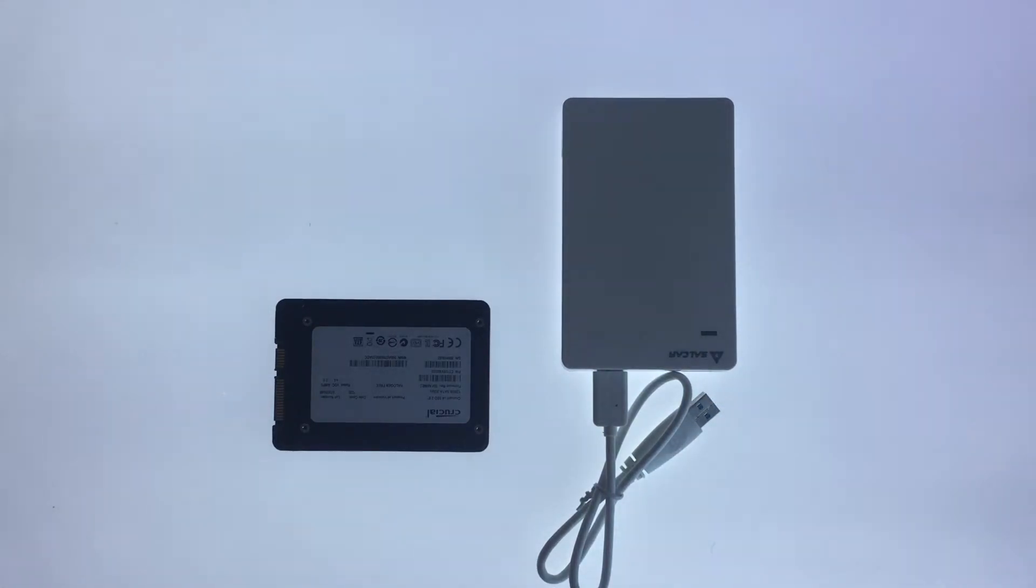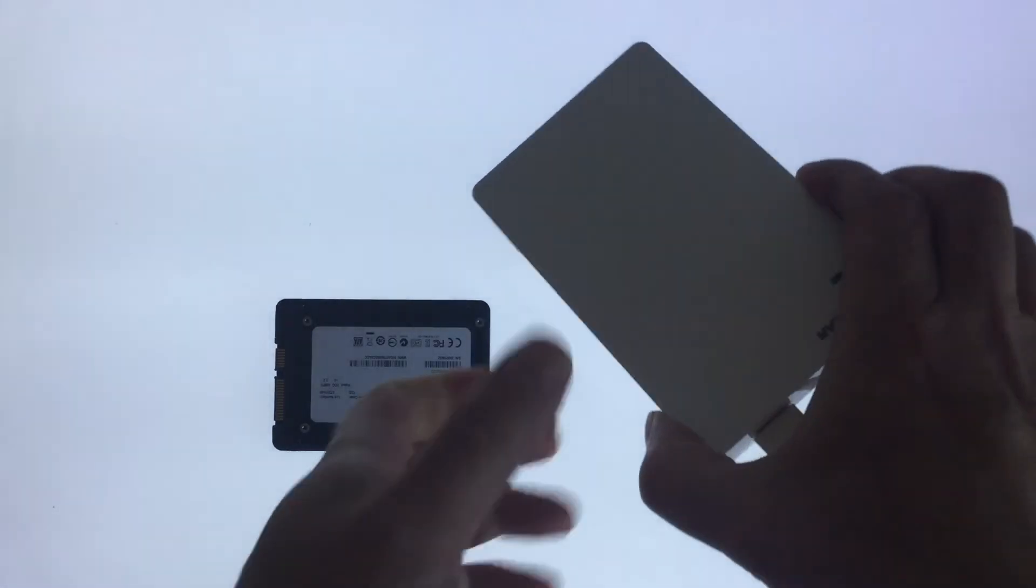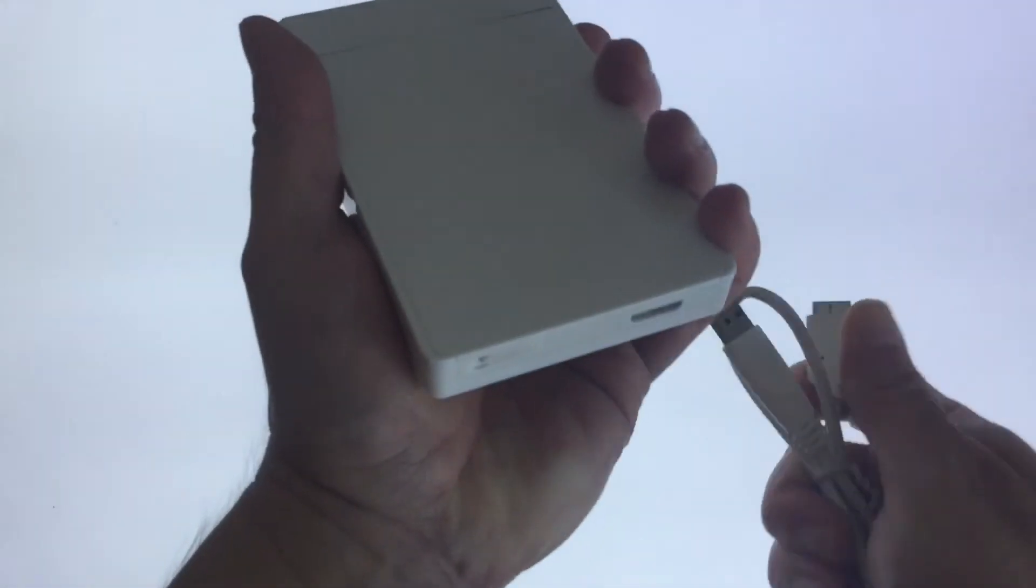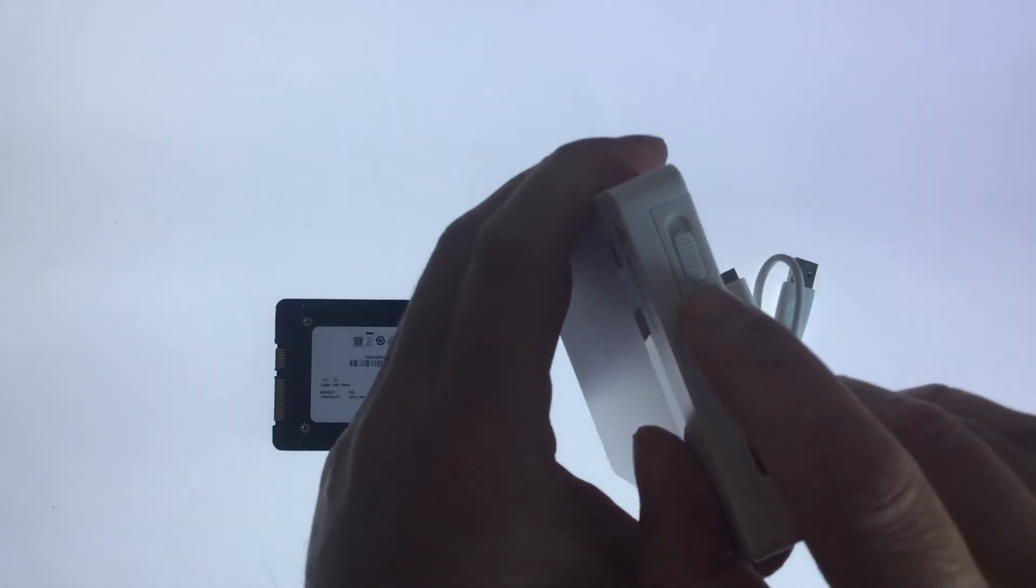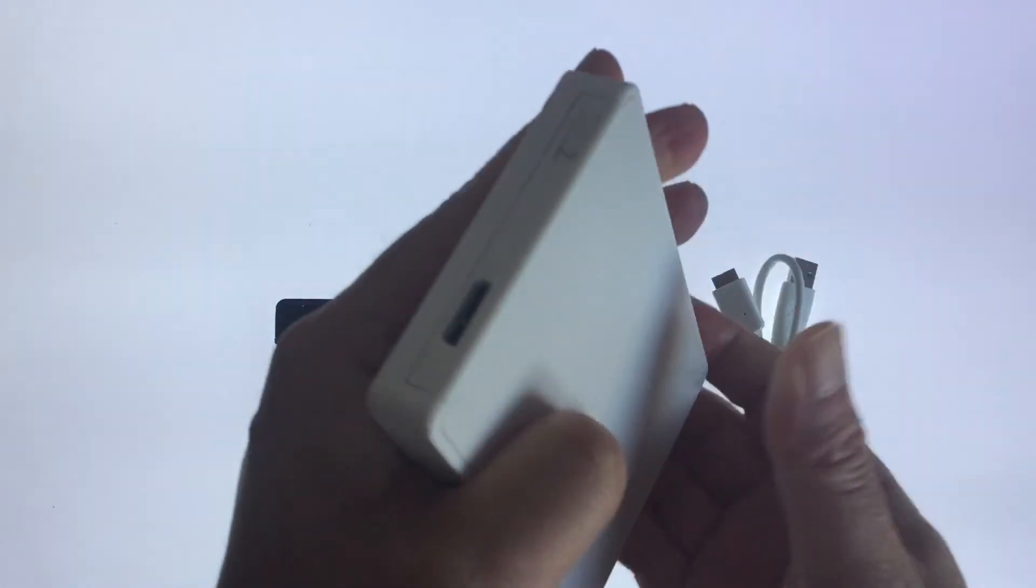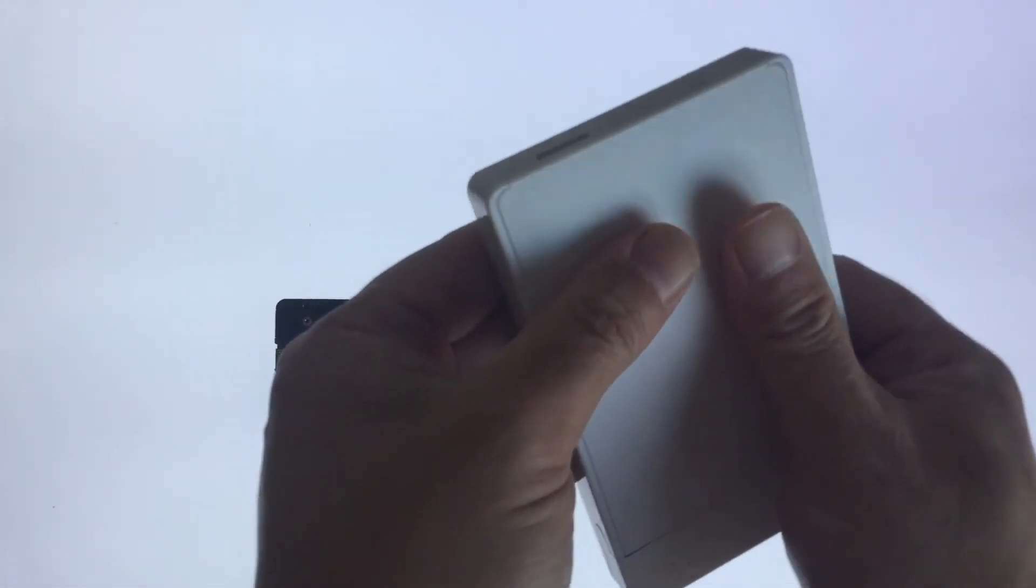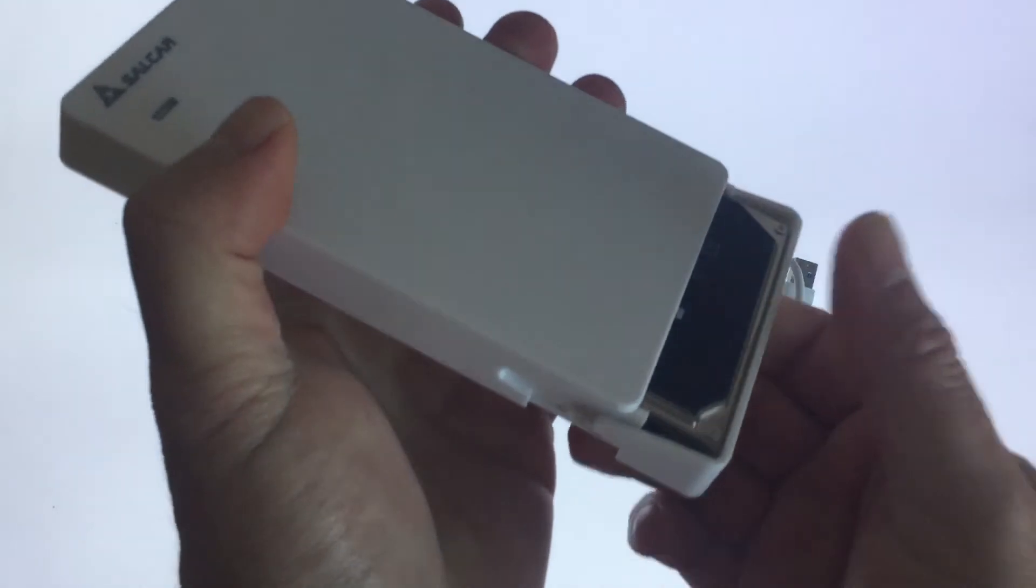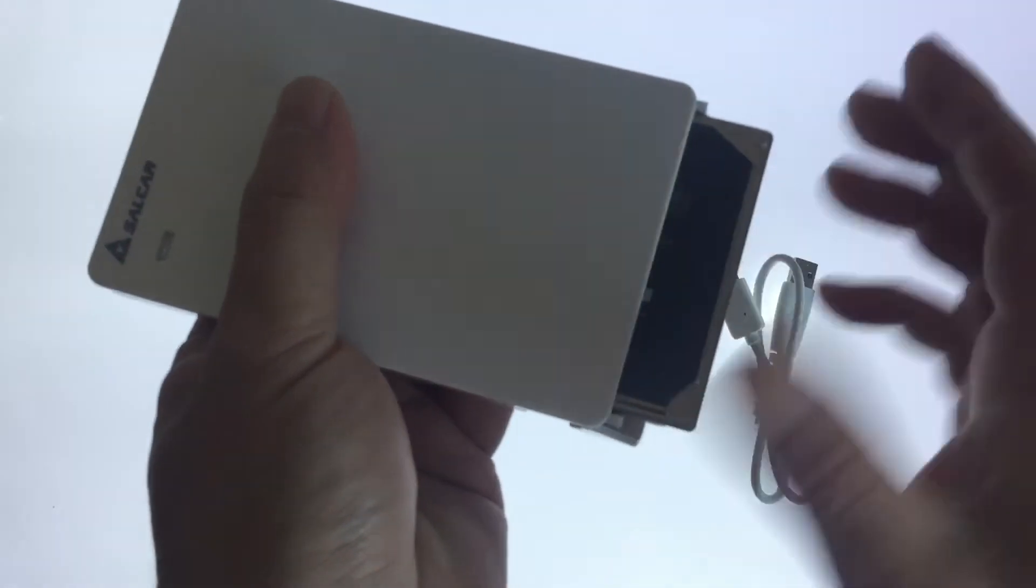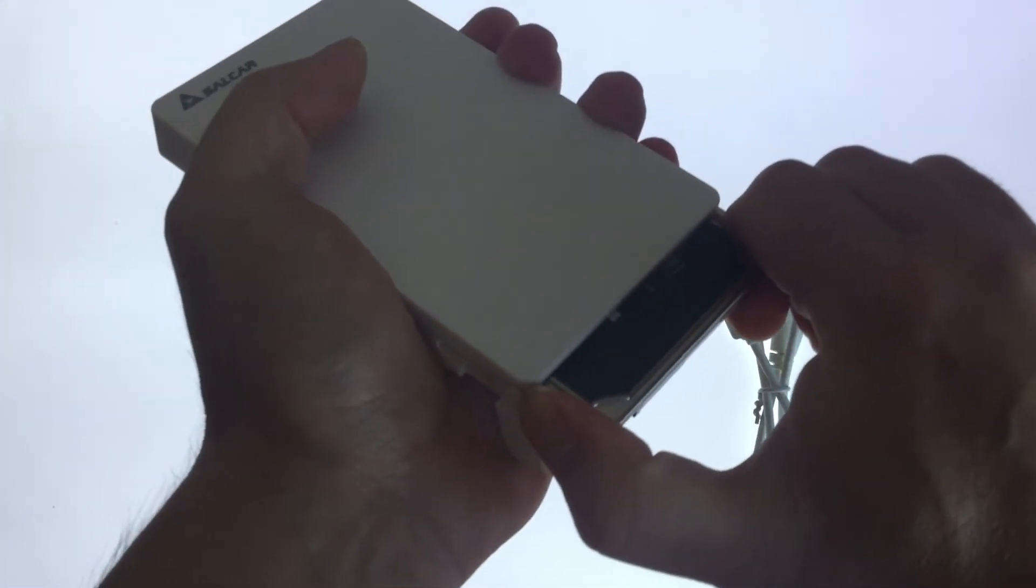What we need to do to remove the hard drive from the caddy is do everything in reverse. We remove the USB lead, unlock the drive, use our thumbs and pull down, then release the lid and slide out the hard drive.